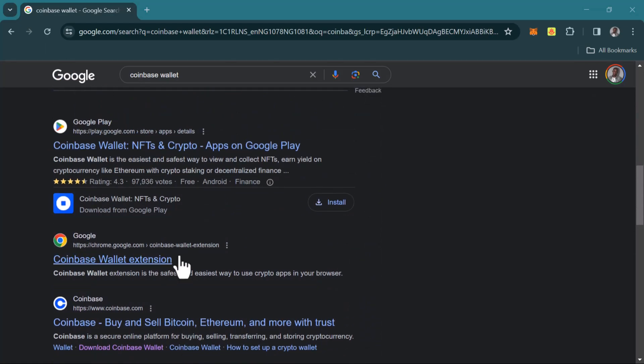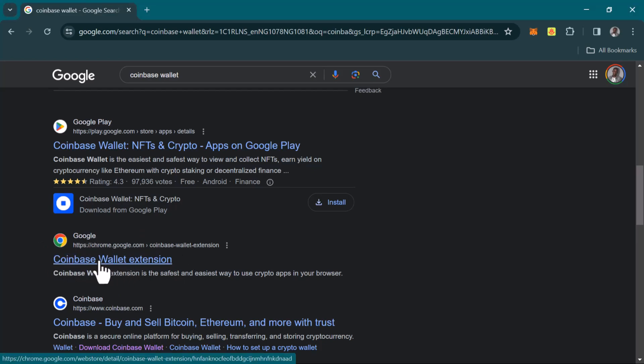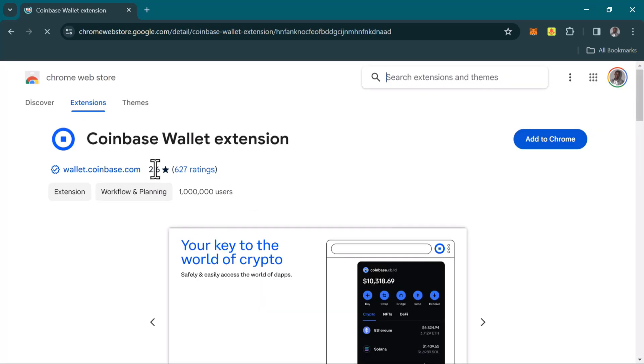Once you're there, depending on your browser, you can use the Google Chrome extensions. Click on Coinbase Wallet extension. Once the Coinbase Wallet extension on the Chrome Web Store is opened up, simply click on the Add to Chrome option.